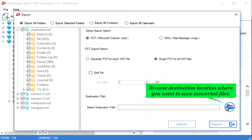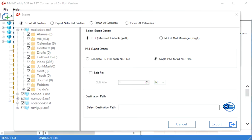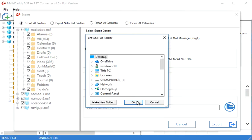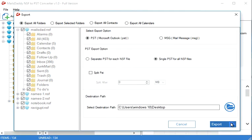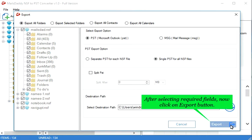Browse destination location where you want to save converted files. After selecting required fields, now click on export button.